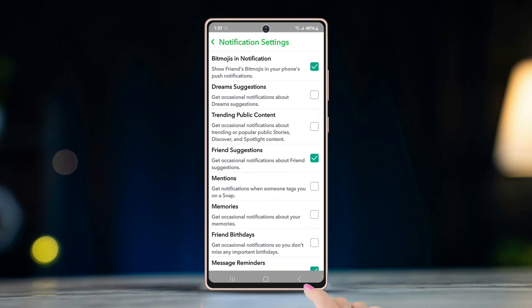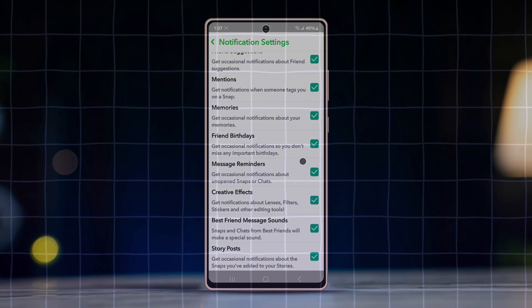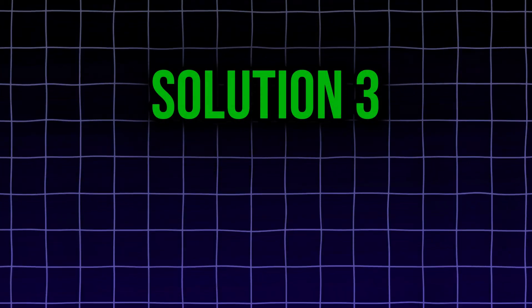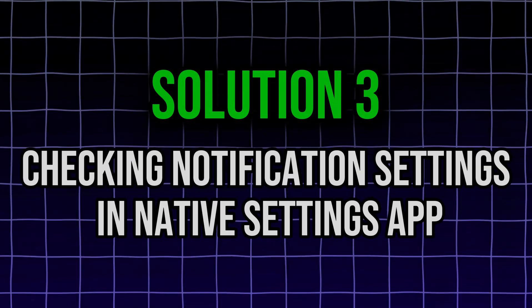Check out if any option in this menu is unchecked. Check all the unchecked options. Solution 3: checking notification settings in native settings app.